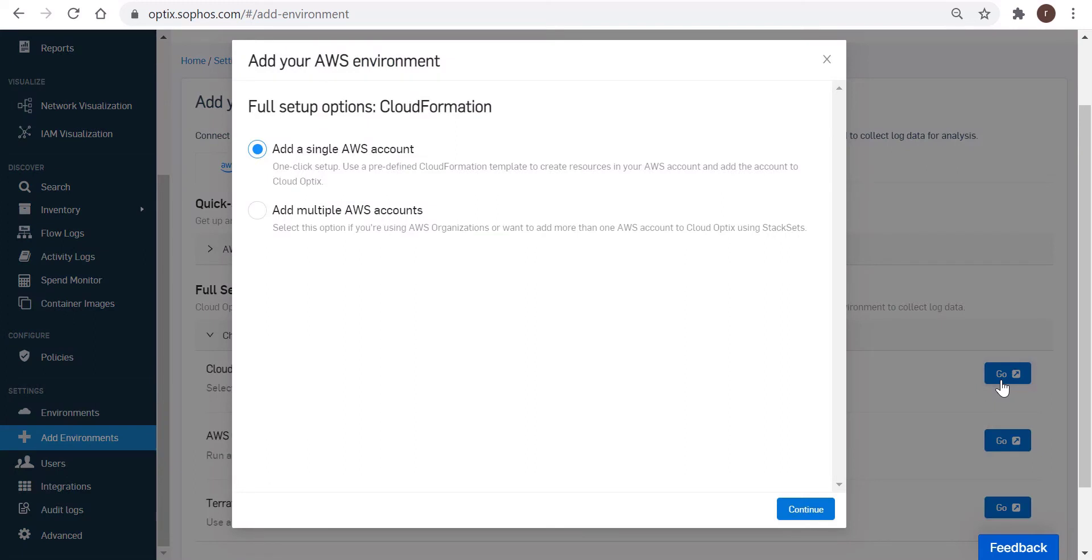This will open the pop-up to provide you with the option of onboarding multiple accounts in one go. You can click on Add a Single AWS Account here, though, and click Continue.